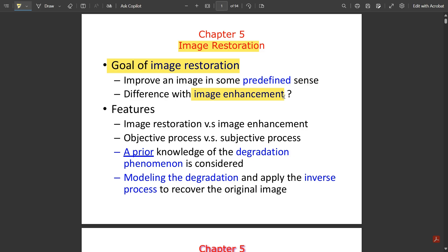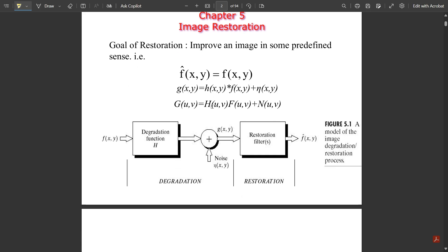Image restoration versus image enhancement: restoration is an objective process, enhancement is a subjective process. Prior knowledge of the degradation phenomenon is considered in restoration — modeling the degradation and applying the inverse process to recover the original image. The goal of restoration is to improve an image in some predefined sense based on the enhancement done previously.